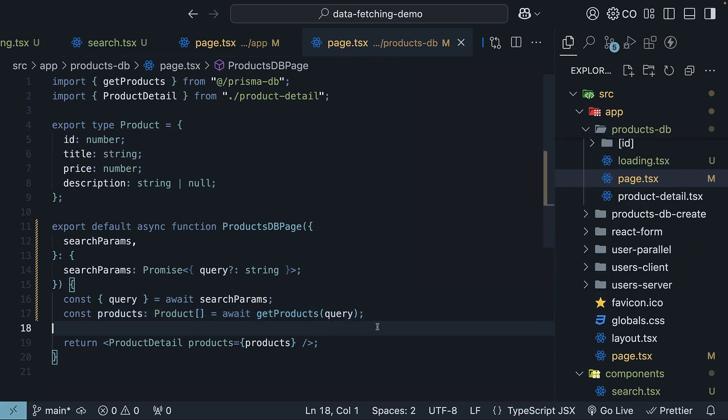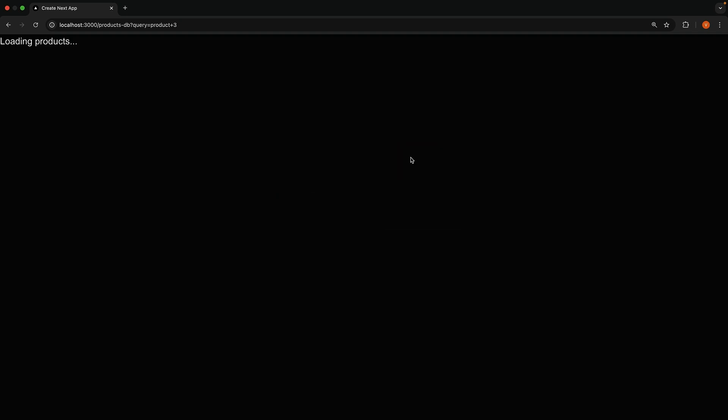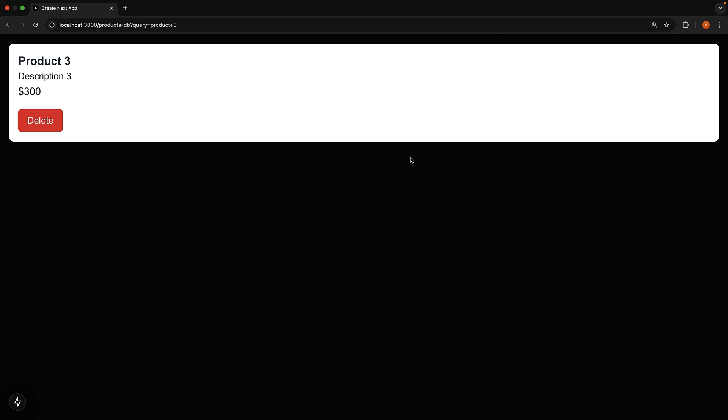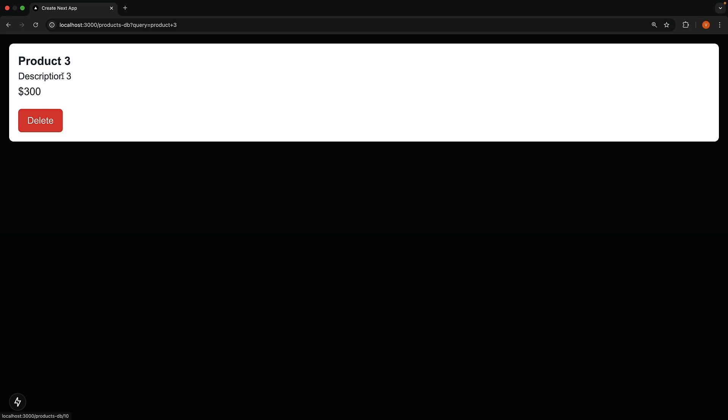Back in the browser, when you type product 3 in the search input and hit submit, you will be navigated to the slash products-db page and the products will be filtered based on the search query. We just see the one product that contains product 3 in the title or the description.